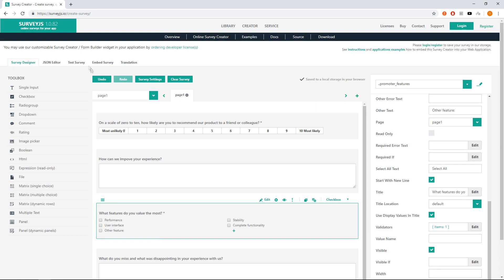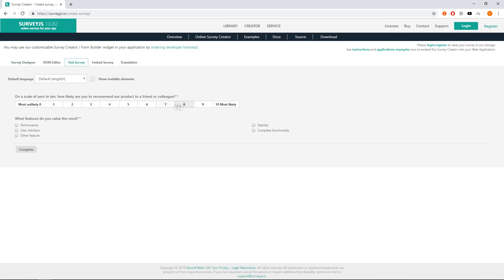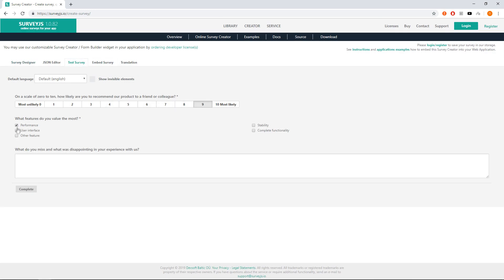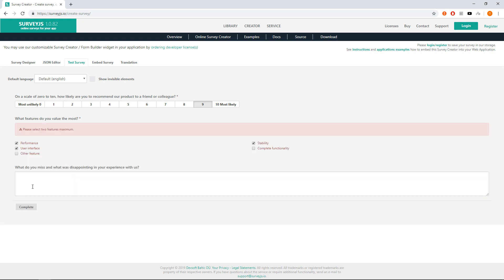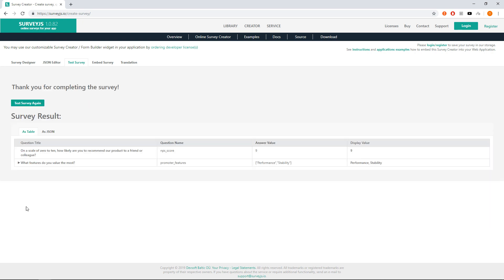Let us test it. Select 9 and any 3 features, press complete and show the error. Unselect 1 and do complete.